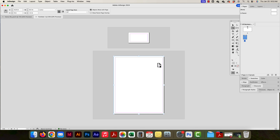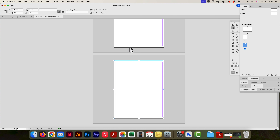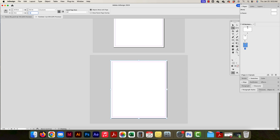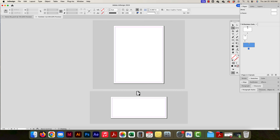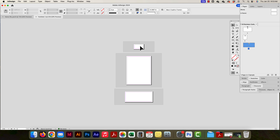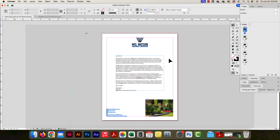Let me add one more piece of collateral. I'll duplicate this page by clicking and dragging onto the plus sign, then use the page tool to resize it to a number 10 envelope — 4.125 by nine and a half. So now inside one document I have a business card page, a letterhead page, and an envelope page. I can design elements on one and reuse them across the others. That's a quick overview of the page tool.